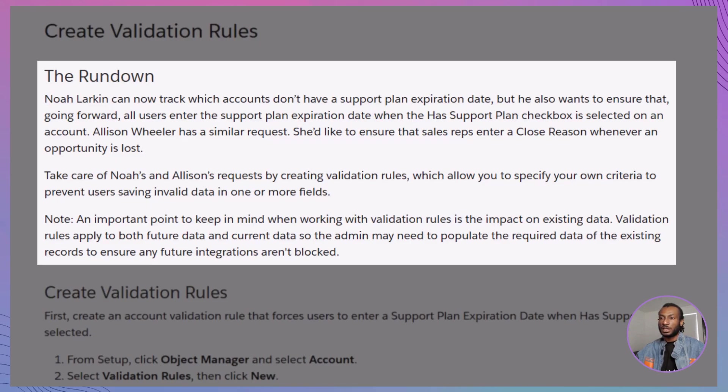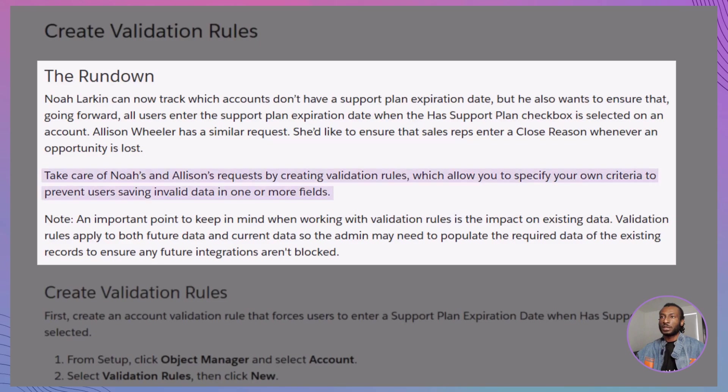On the other hand, Alison Wheeler, the VP of Sales, wants to make sure that sales reps enter a close reason whenever an opportunity is marked as lost. Your mission: create validation rules that enforce these requirements, ensuring data accuracy and completeness across the organization.